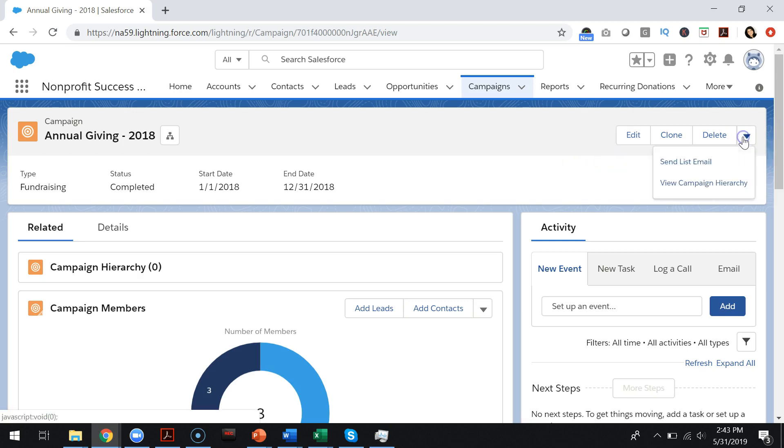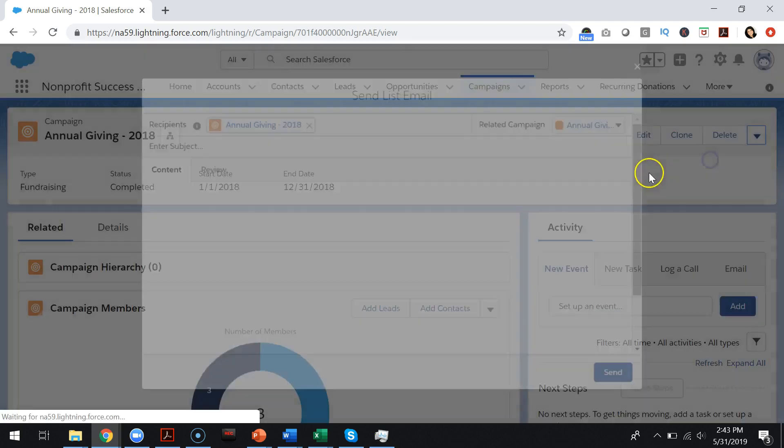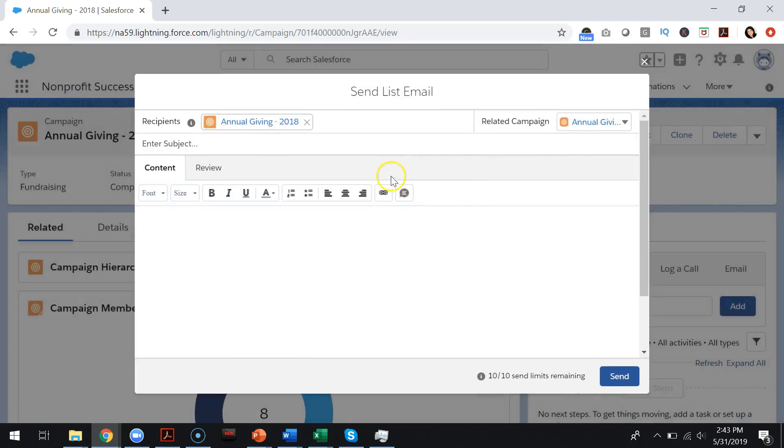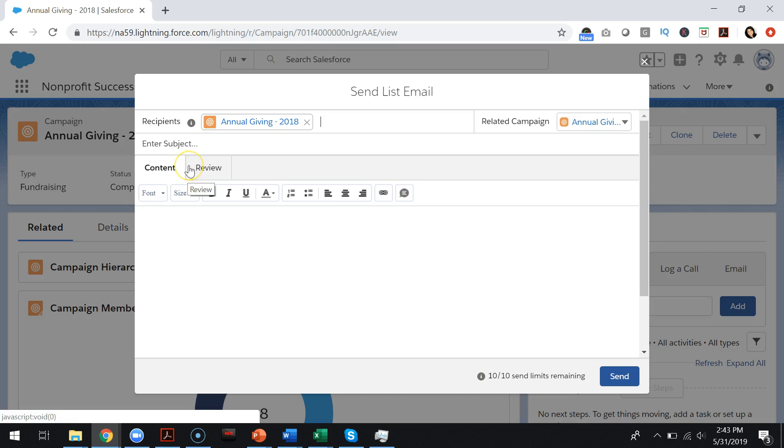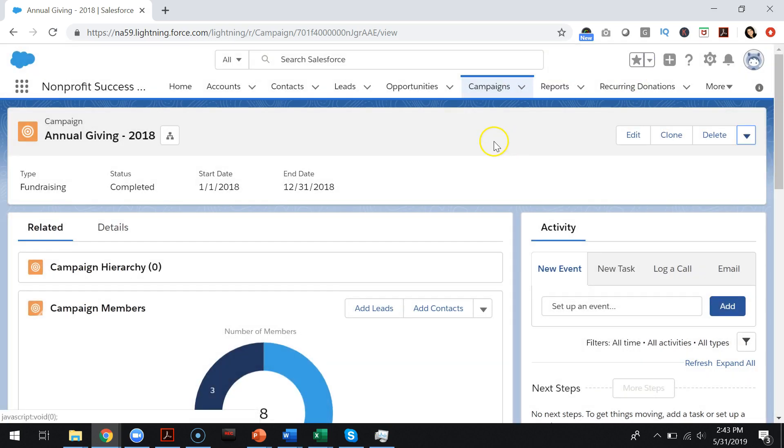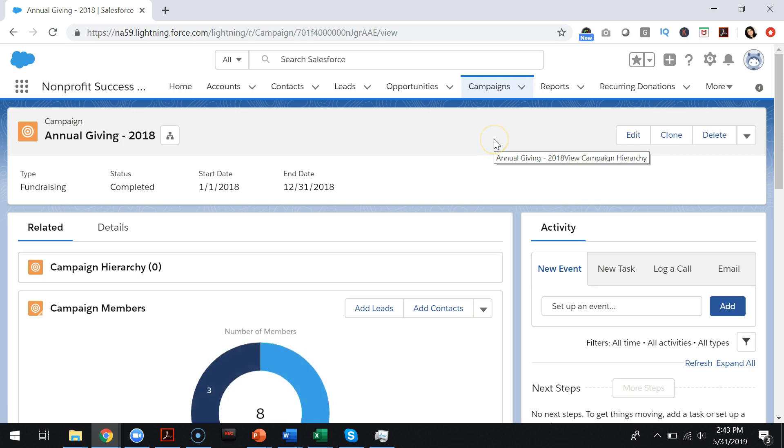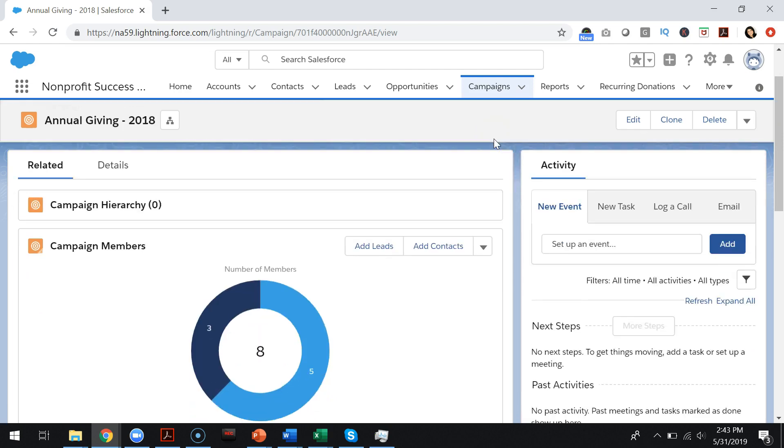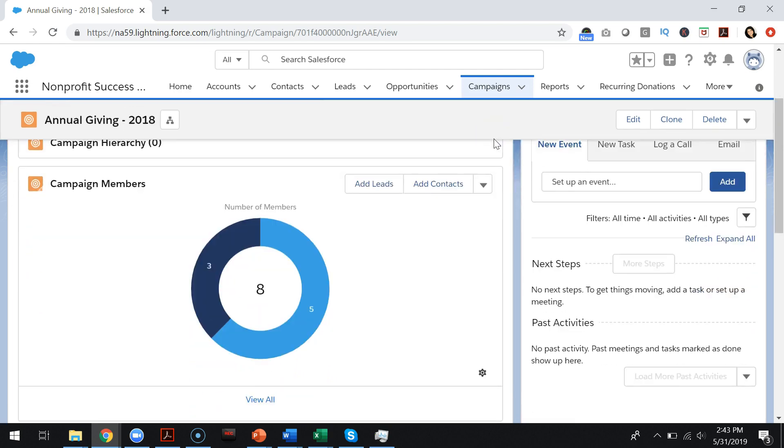As you must be aware, there is a send list email action on all campaigns, and if you don't have it you can add it to your campaign page layout where you can send an email to all the members in the campaign. However, what if you need to send an email to a subset of the campaign members?